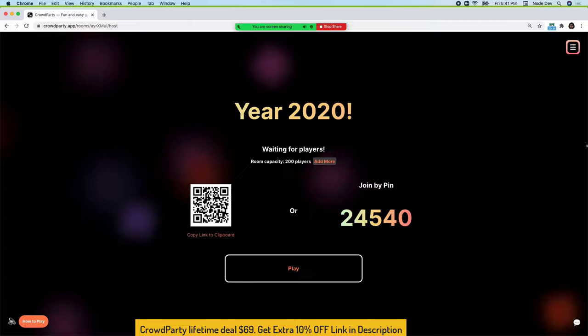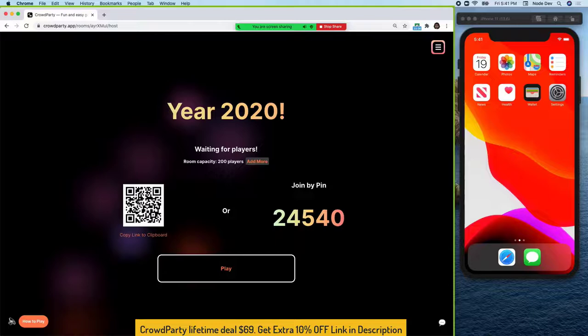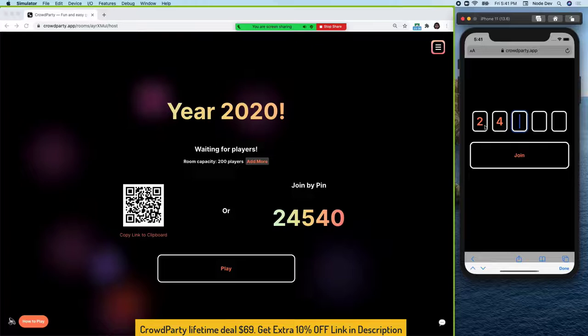In terms of players, you can go ahead and copy the link to the clipboard and send that to the chat. Or, players can go ahead and scan the QR code using their mobile devices, or join with the pin code. I'm going to go ahead and join with the pin code on this mobile device.